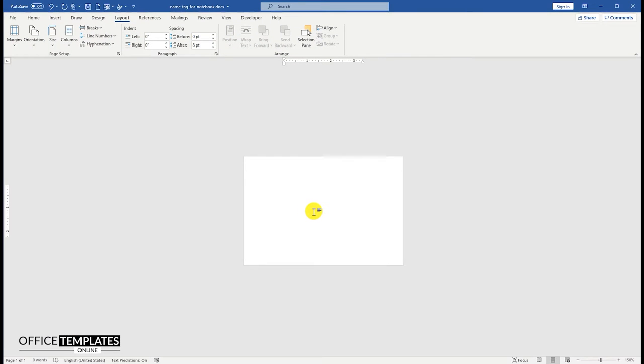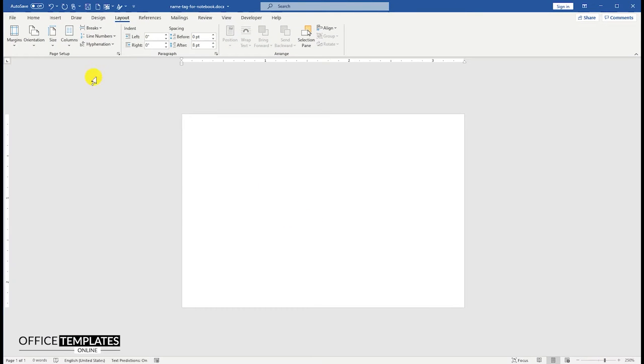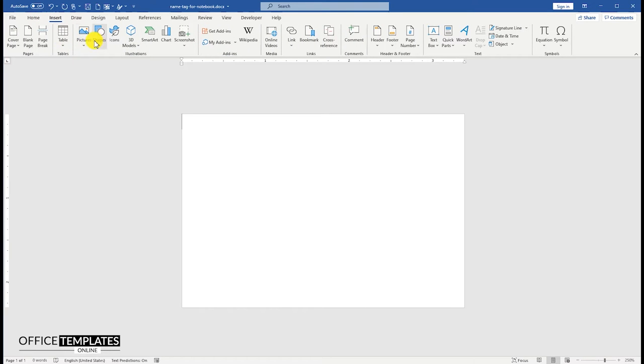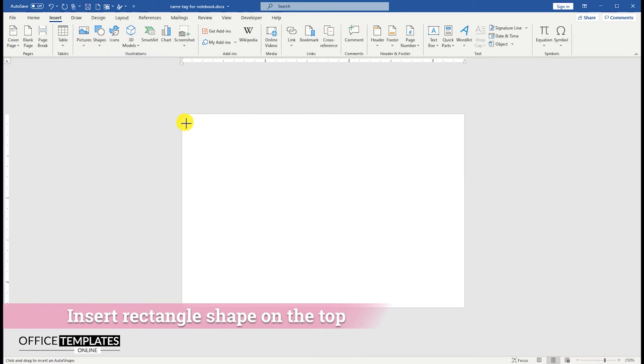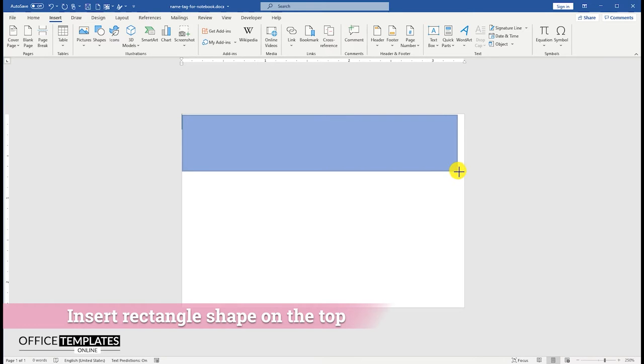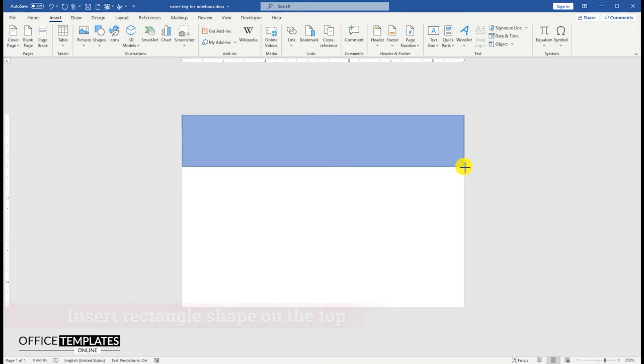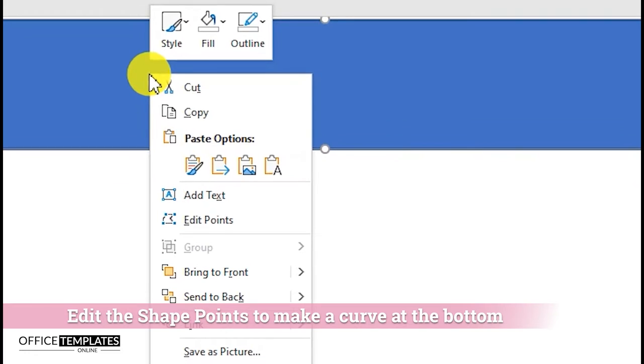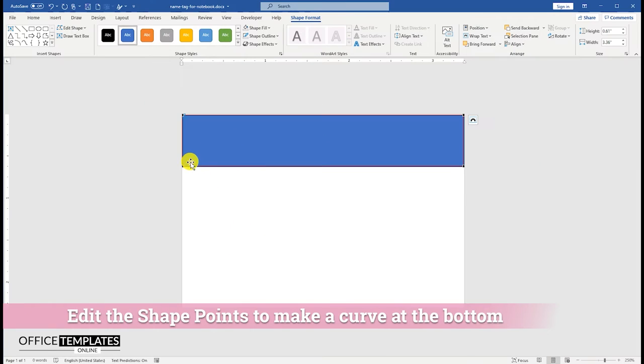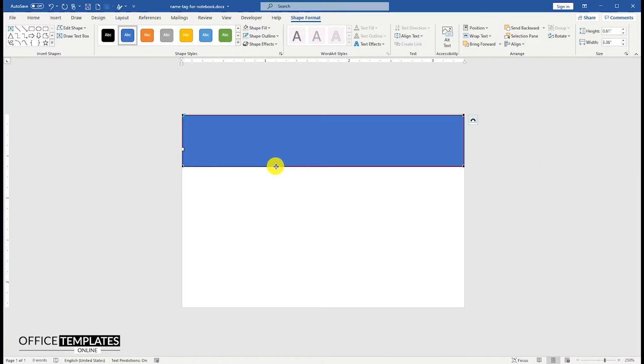First of all, we will design the top part of this student's nametag. To do this, go to the Insert menu, click the Shapes button and insert a rectangle shape on the top. Right-click the shape and click the Edit Shapes menu option. This will change the corners of the rectangle to editable points.